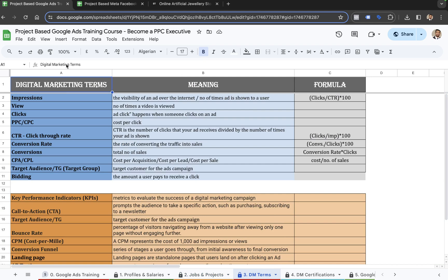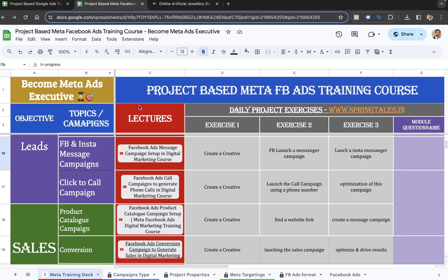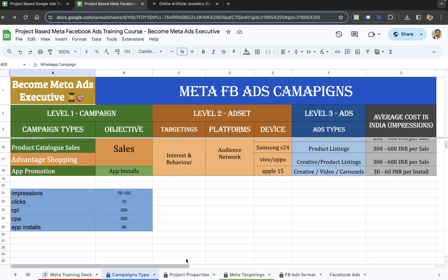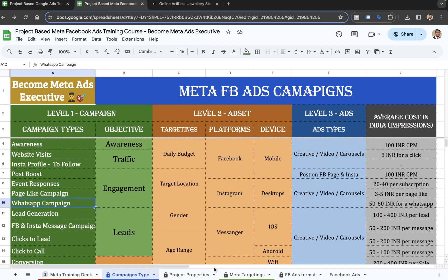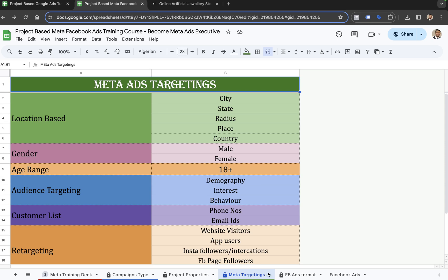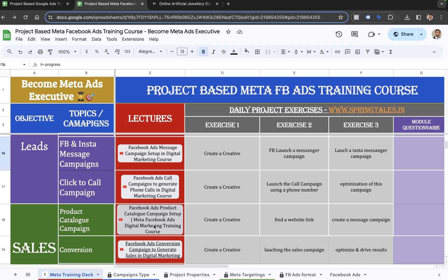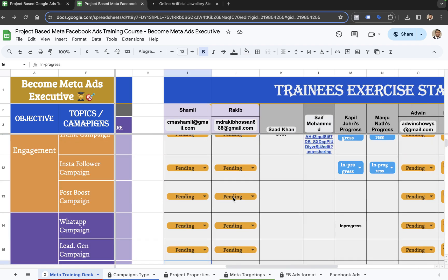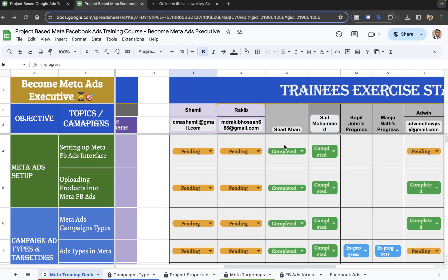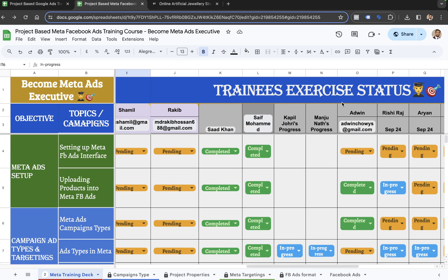Within each of the training courses, you can get to the Meta Ads training sheet, which is going to have the same kind of options — campaign types, project properties, Meta ad targetings, Facebook ad formattings — and you will have different subsheets in this course as well. Eventually, you are required to mark your progress in the training exercise status sheets.